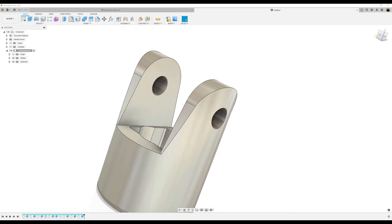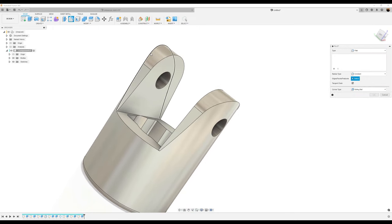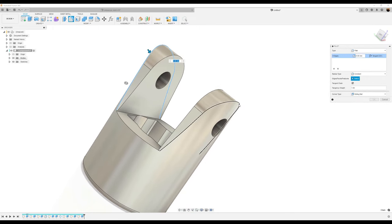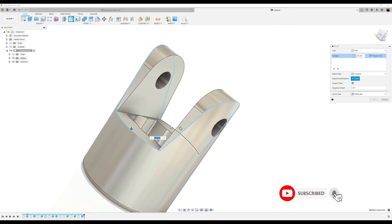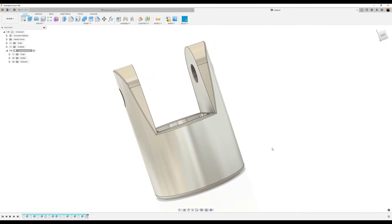Finally, we're going to give it some fillets. Select this edge, that edge, this edge, and that edge — you should have 10 edges selected. Make this fillet 0.25 millimeters. That completes the first part of the three-part series of the universal joint project. Stay tuned and I'll see you in the next video.